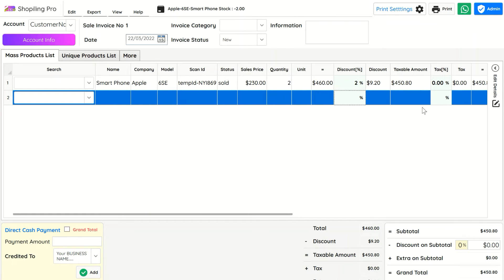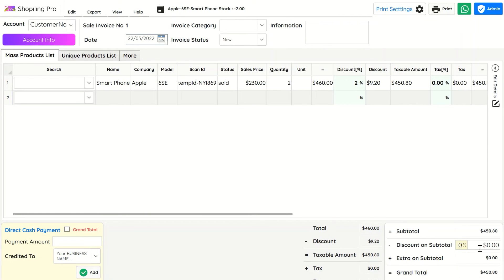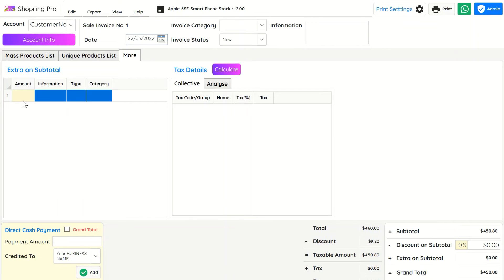You can change the item quantity, discount, and save the changes. We will see this in detail in the next video.